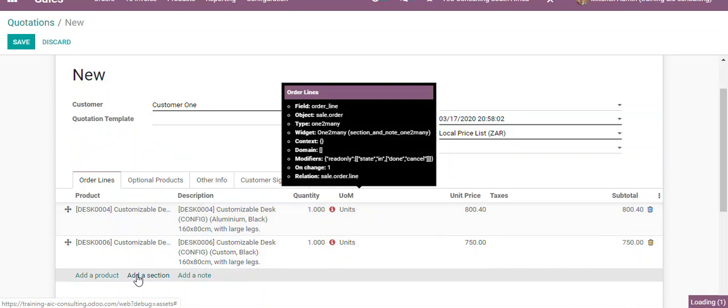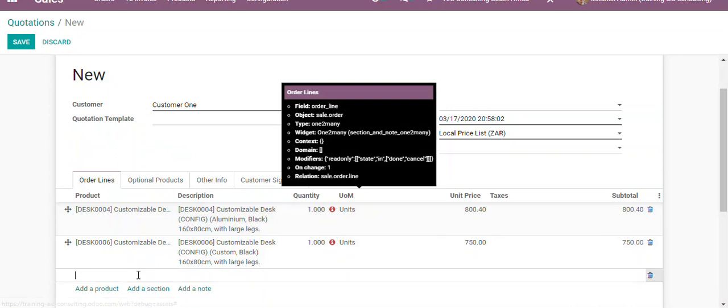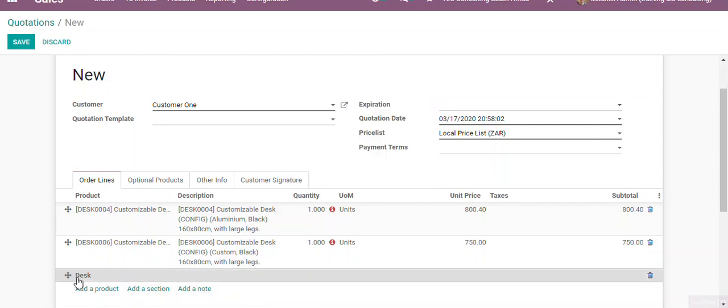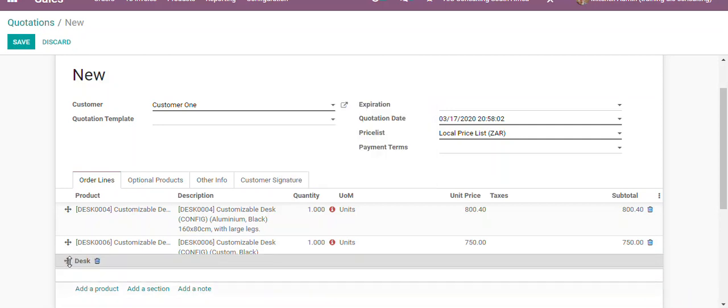Then we're going to add a section. What a section does is basically allow you to make the quotation a little bit more professional. In this example, we will create a section for desks and move it on top.